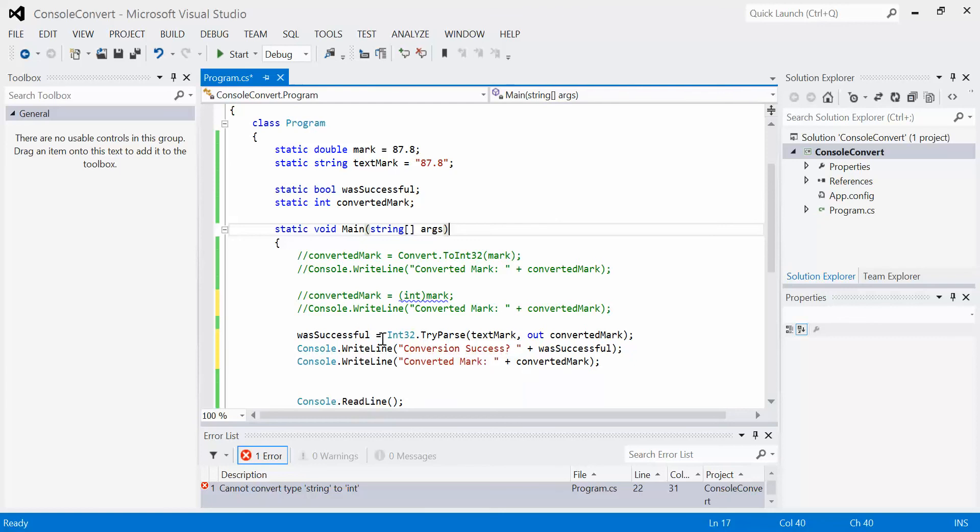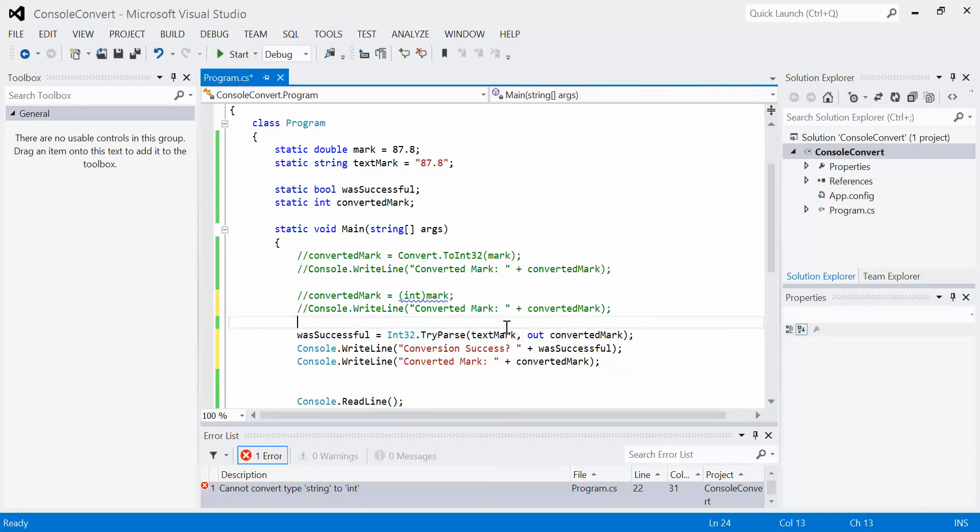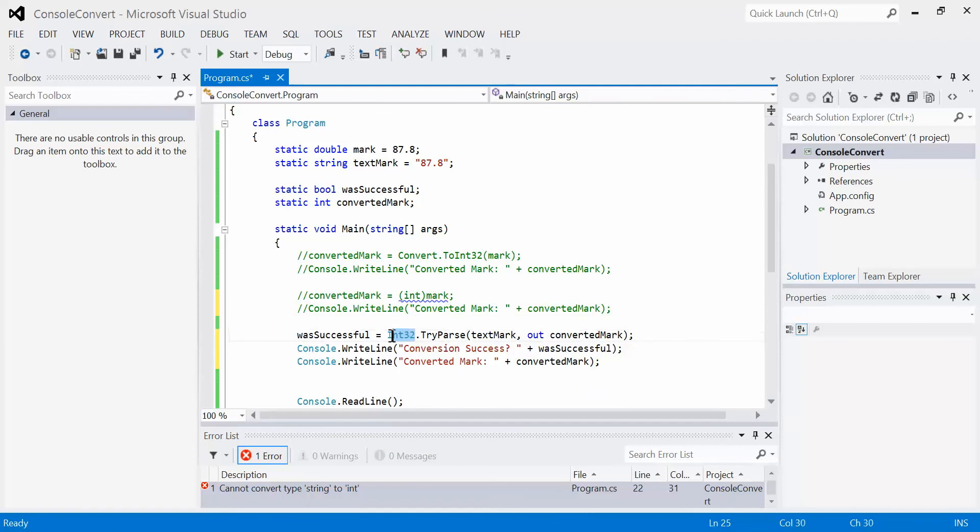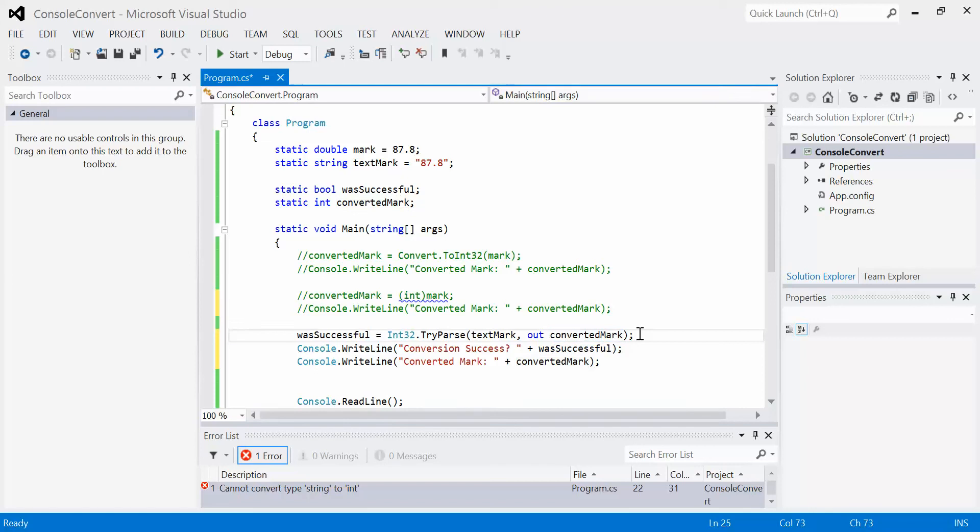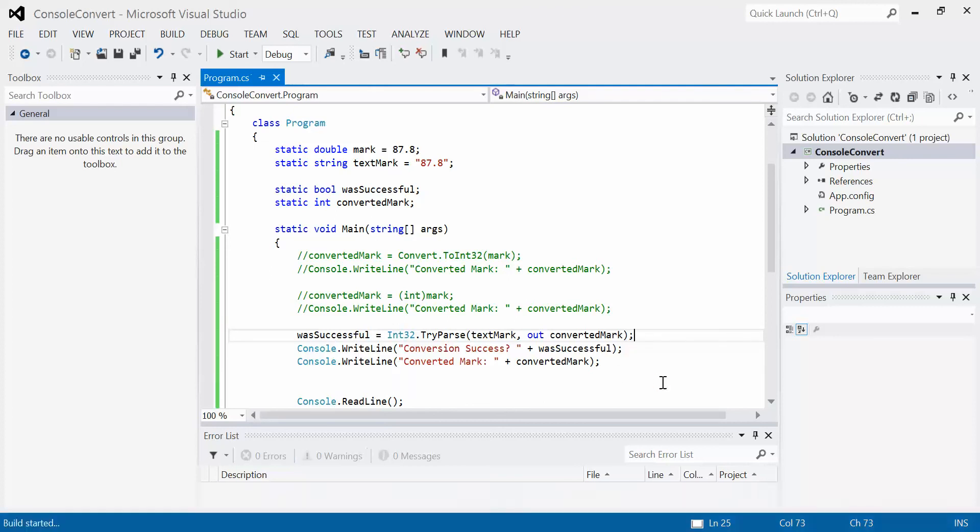On the right-hand side of the equal sign is our expression. We are trying to convert the text mark, which is currently 87.8 in quotes, so it's a string, to an integer 32, and we're going to store the result of that conversion inside of converted mark. Now if you recall, I told you that you need to be a lot more precise in these ones. For example, 87.8 isn't actually an integer, so this conversion will actually fail, as we see when we run the program.